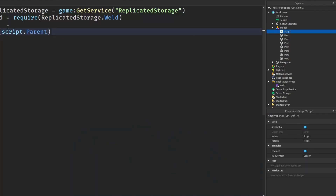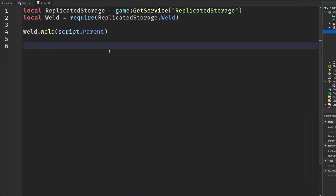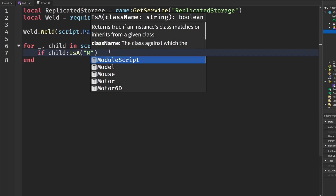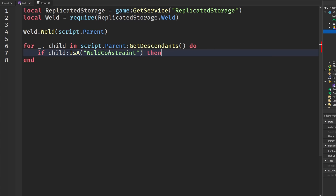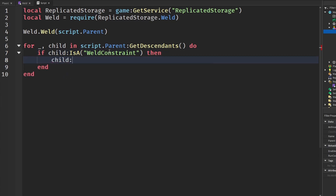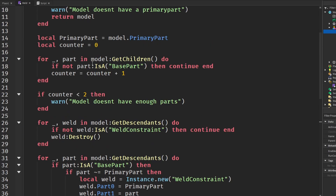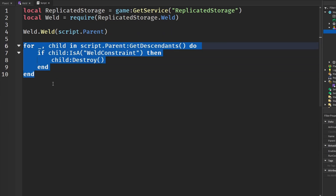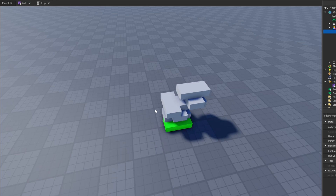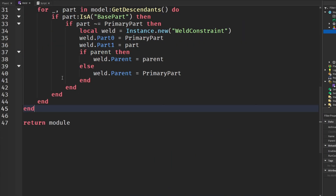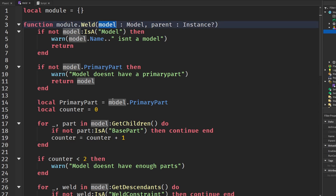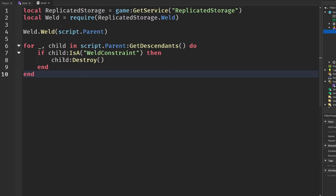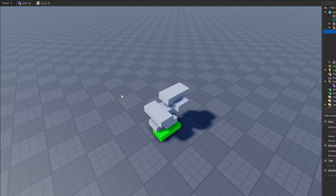As for why I didn't include a delete-weld function — I think it's very easy to add yourself. After welding, you simply loop: for _, child in model:GetDescendants() do, check if child is a WeldConstraint, and if so, destroy it. It's really simple, so there's not much point including it in the module. But if you think it will save you more time, you can add it as a function that takes a model and loops through destroying all weld constraints.